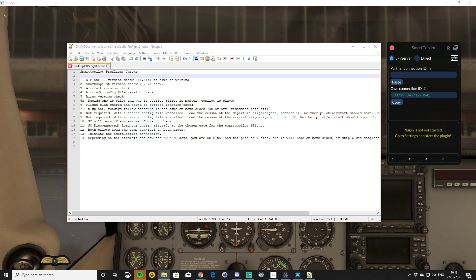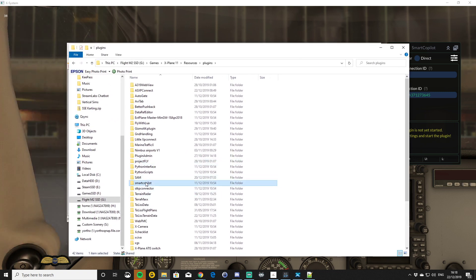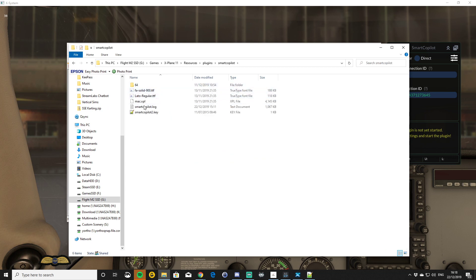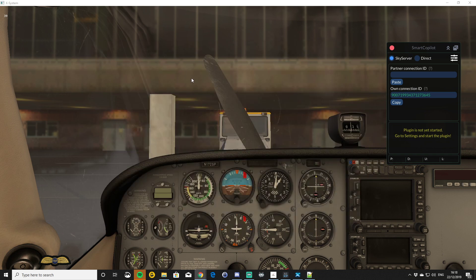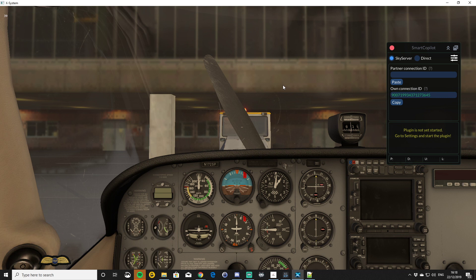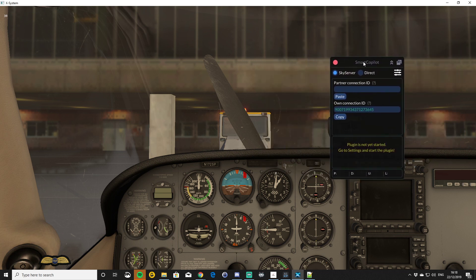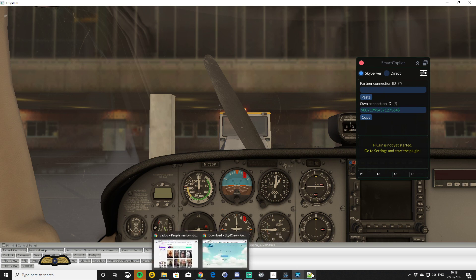We've already extracted it and put it into our Plugins folder. Down here you can see I've got a Smart Copilot folder and in there is just my Smart Copilot stuff. With X-Plane loaded, it will show up under your Plugins menu and you'll have what's called Smart Copilot — Show UI. And then that brings up this window here. That's what it looks like in the sim.